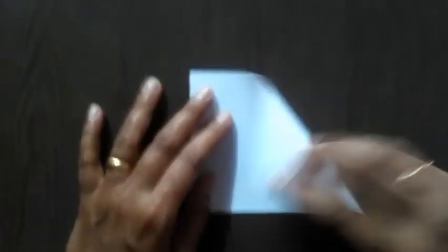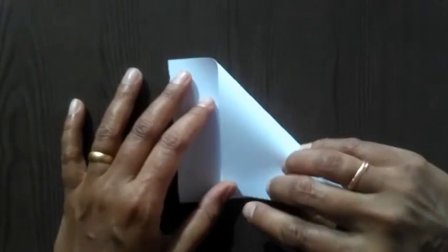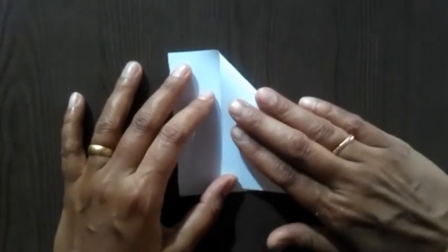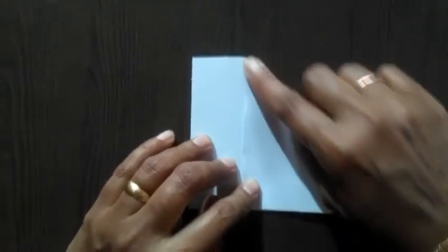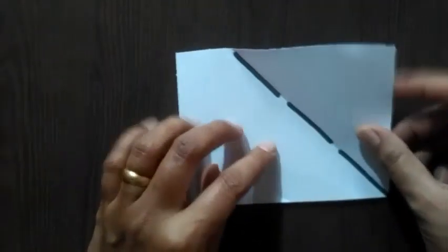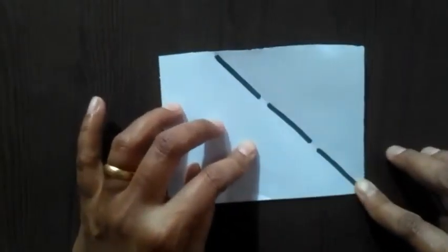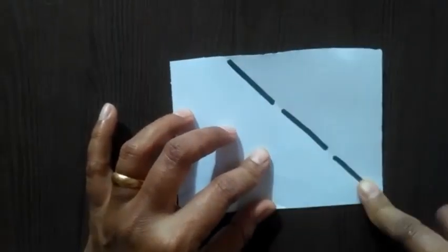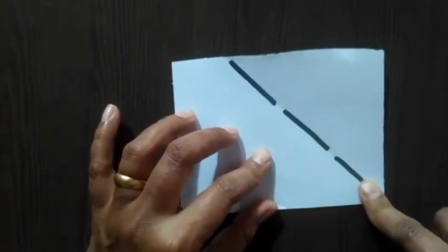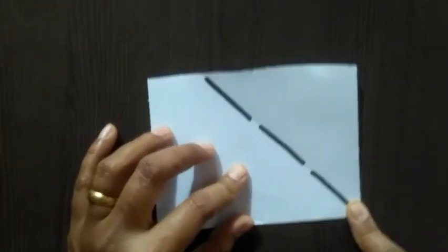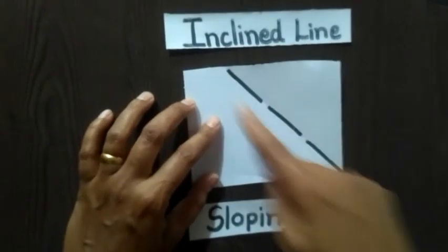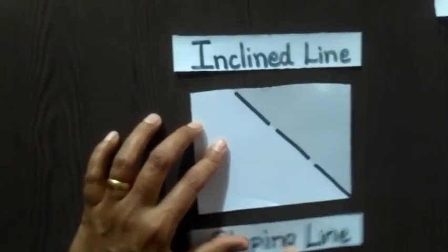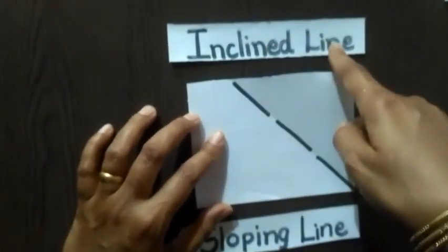Now, I take my last and the third sheet of paper. This paper, I am going to fold it a little bit different way. I am going to fold it to the corner. Now, when I fold it to the corner and then unfold it, let's see, here also we get a straight line. But, this straight line is in a slanting position or we can say it is in a sloping position. So, we call this line as a sloping line or inclined line.